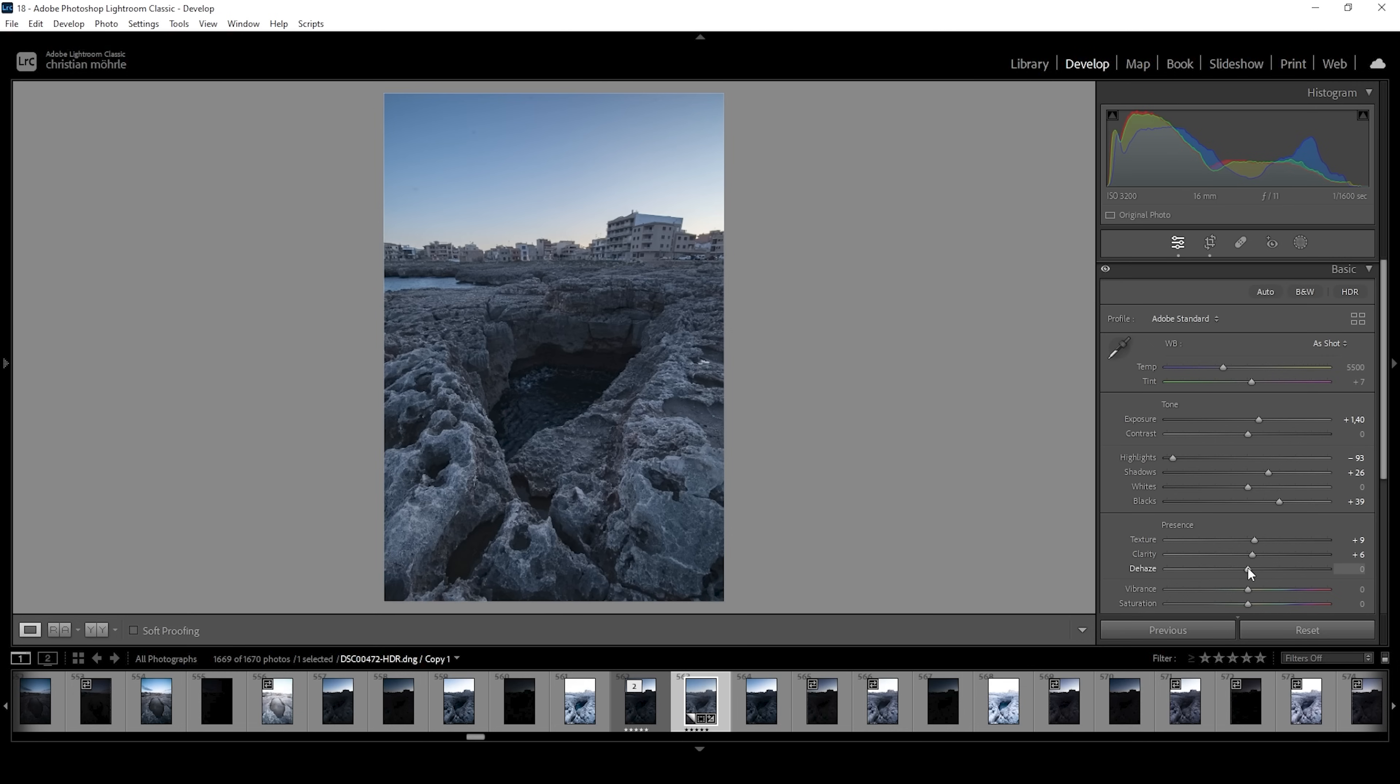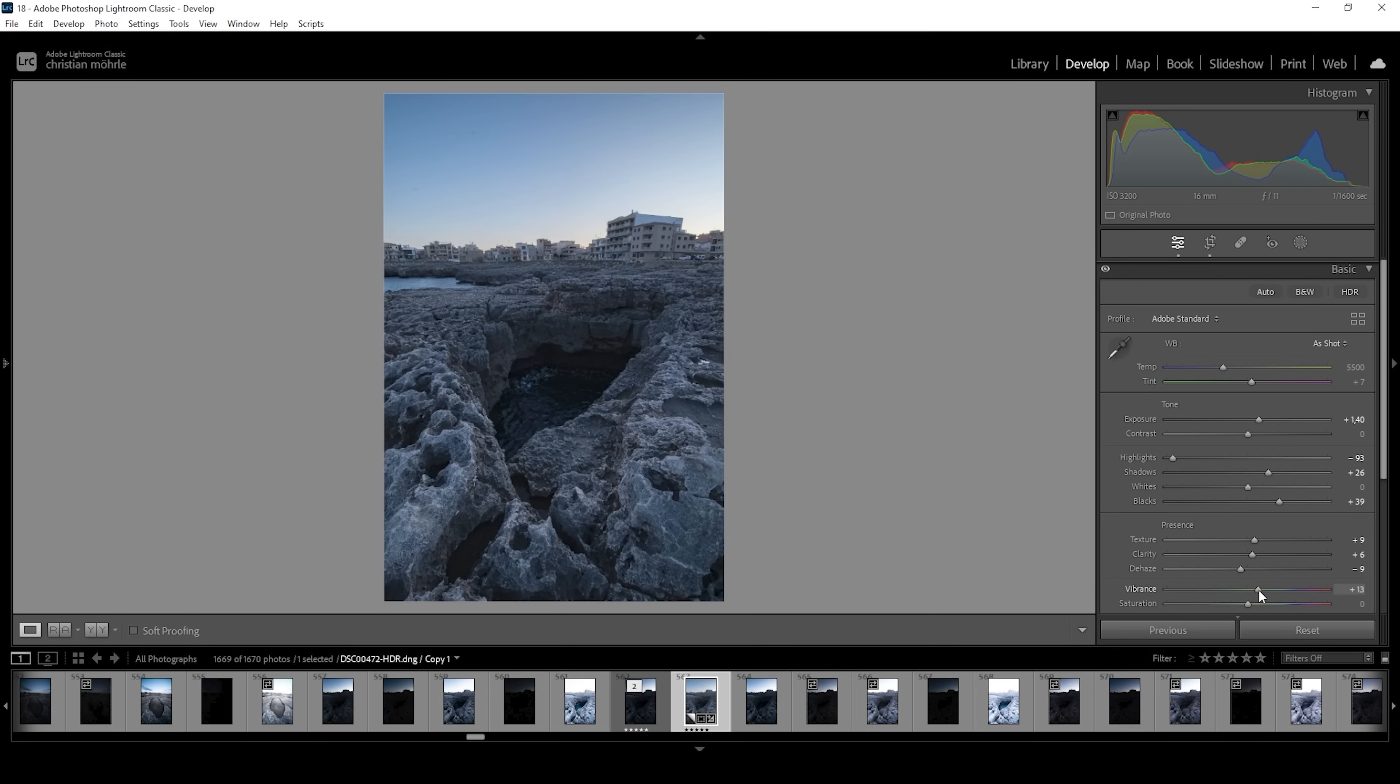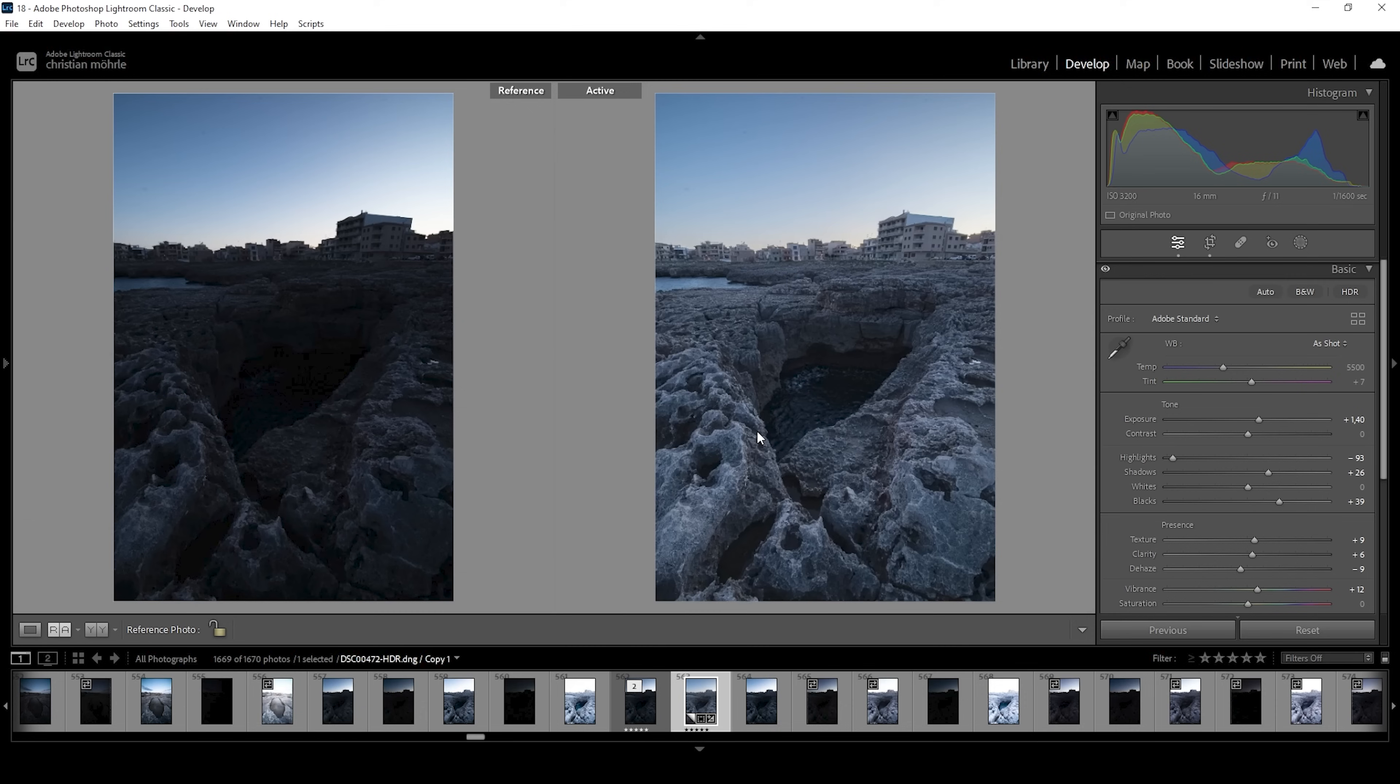At the same time, I'm going to drop the dehaze, which adds a little bit of glow around the brightest parts of this image, almost like an Orton glow effect. And then let's bring up the vibrance wonderful. So that's our base image we can compare to before real quick and you can see it looks much better with much more details to look at.